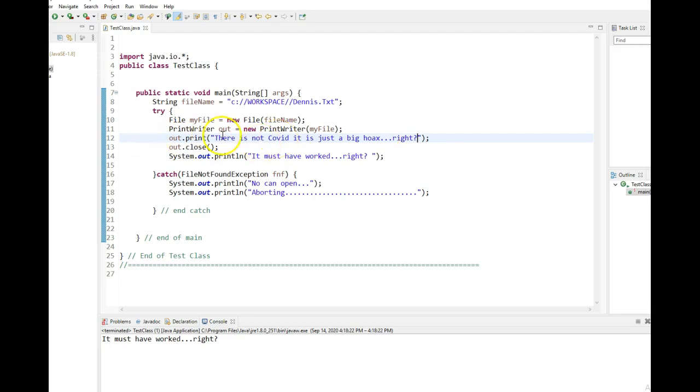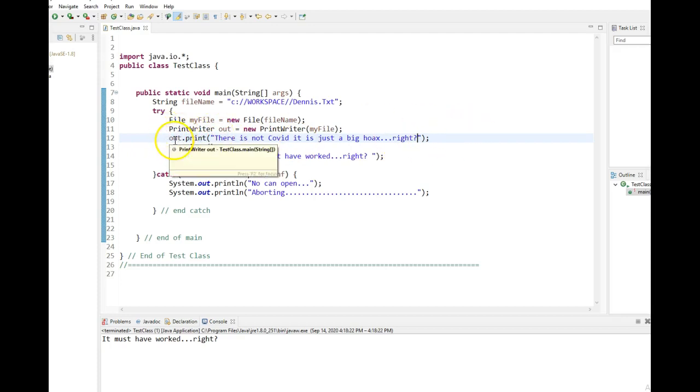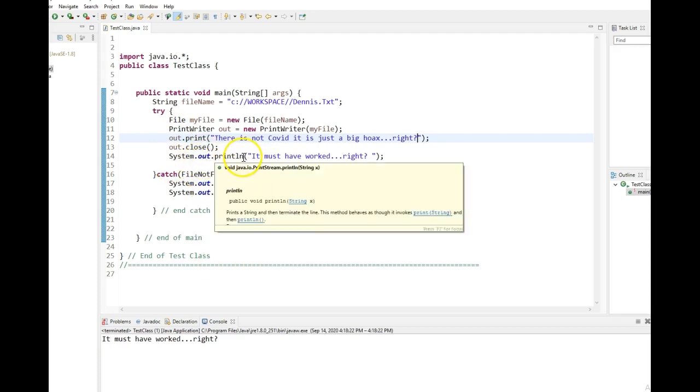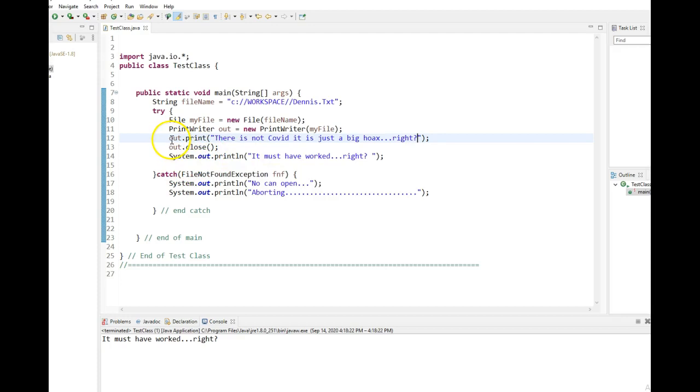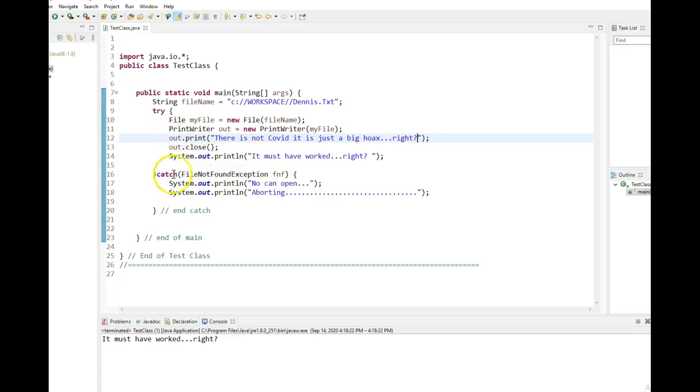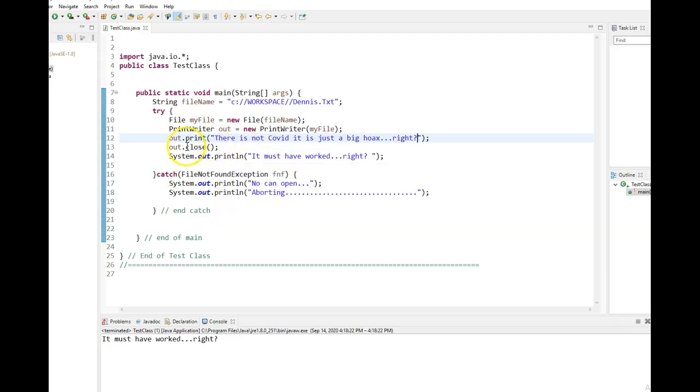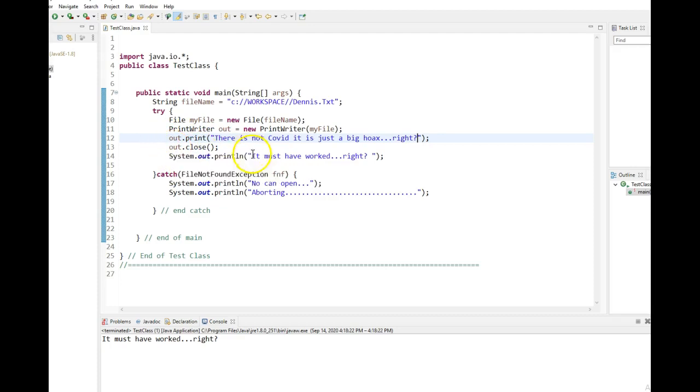Whatever this says, there's no COVID, big hoax, yada, yada, yada. I output to, I use this out object to write to just like I use the system.out.println to write to, but this is writing to the file, not to the screen.